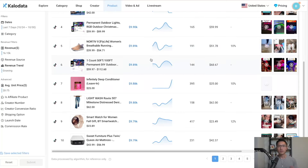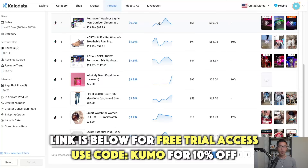If you want access to CaloData to do your own research, I've listed a direct link below — you can sign up for a free trial. If you decide to go with a paid plan, you can use my code KUMO (K-U-M-O) to get an extra 10% off. If you have any questions, feel free to leave a comment below, and I hope to see you in the next video.